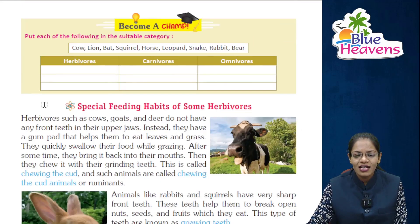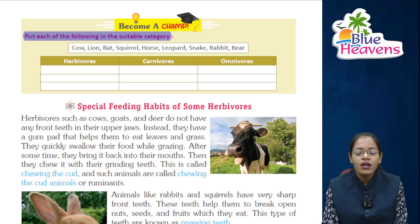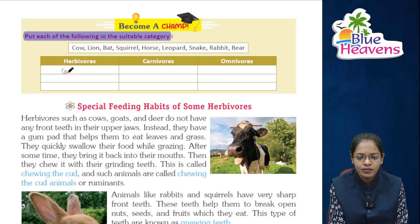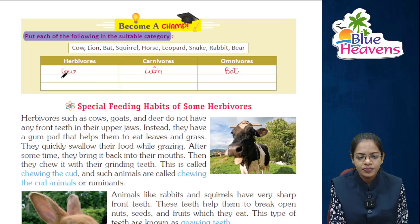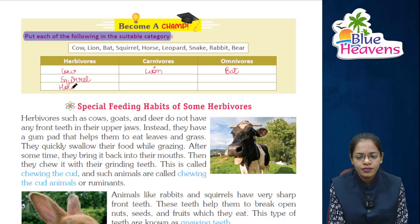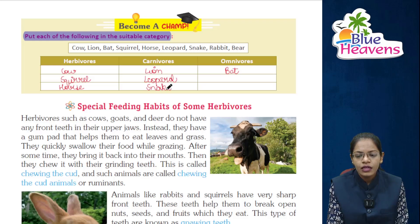Now become a champ and do this exercise. Put each of the following in the suitable category: herbivores, carnivores, and omnivores. Cow — grass-eating animal — herbivore. Lion — carnivore. Bat — omnivore. Squirrel — herbivore. Horse — herbivore. Leopard — carnivore. Snake — carnivore. Rabbit — omnivore. Bear — omnivore.